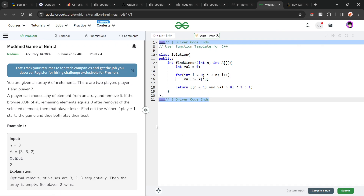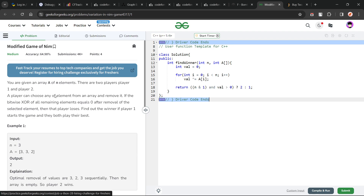Hello everyone, I hope you are doing well. In this video we are going to discuss a GeeksForGeeks problem of the day, and today's problem is Modified Game of NIM, and it is a medium level problem.